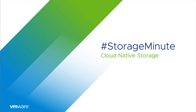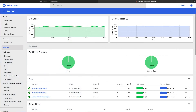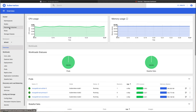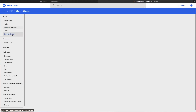Welcome to another episode in the VMware Storage Minute series. Today we're going to take a look at integrating Kubernetes with vSphere via cloud-native storage. Cloud-native storage allows Kubernetes users to have persistent volumes dynamically provisioned for their containers on demand, on top of vSphere infrastructure via the vSphere cloud provider.